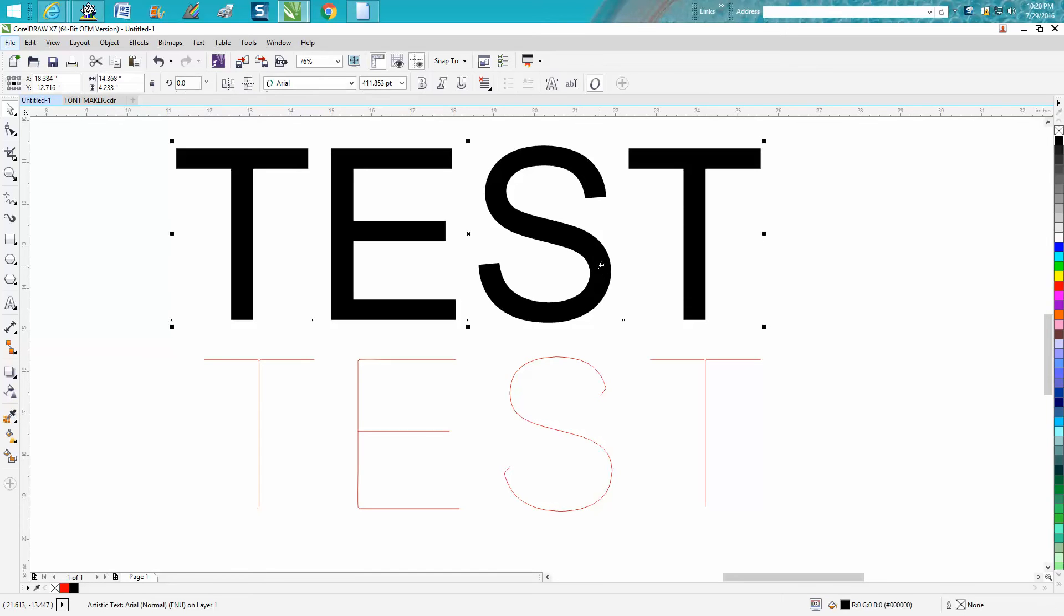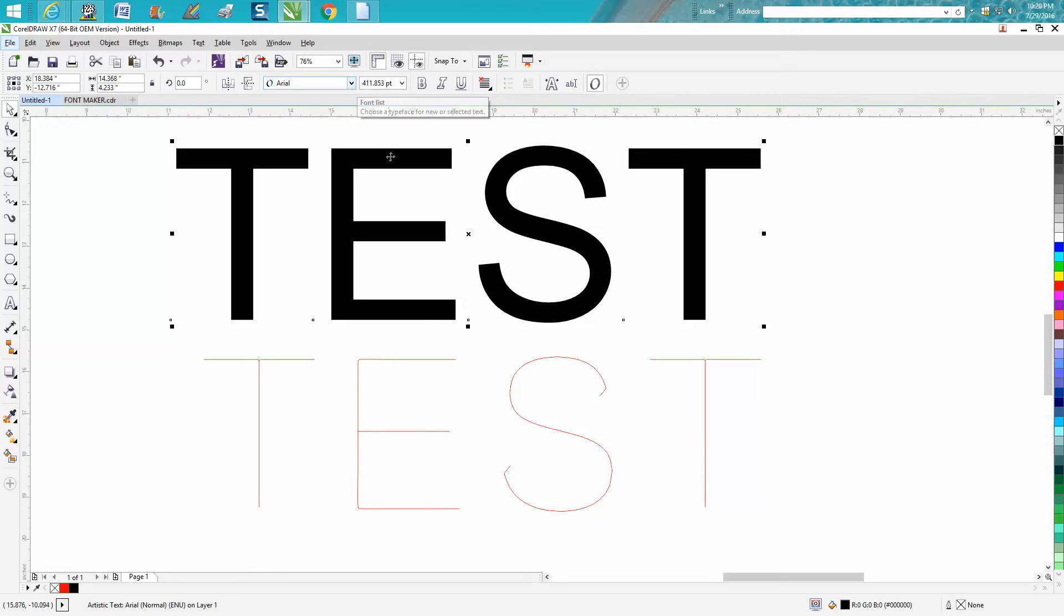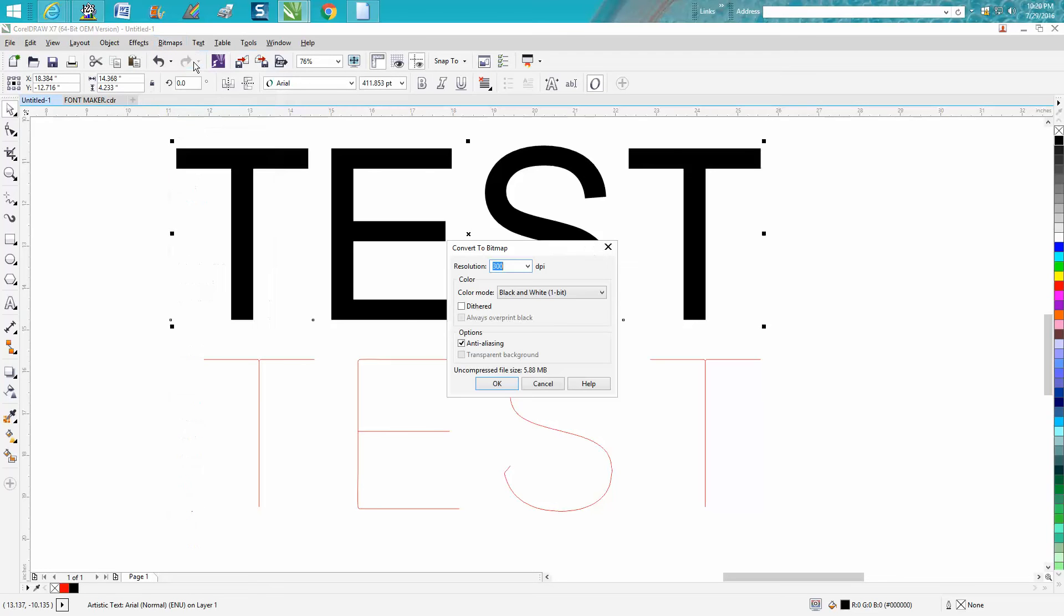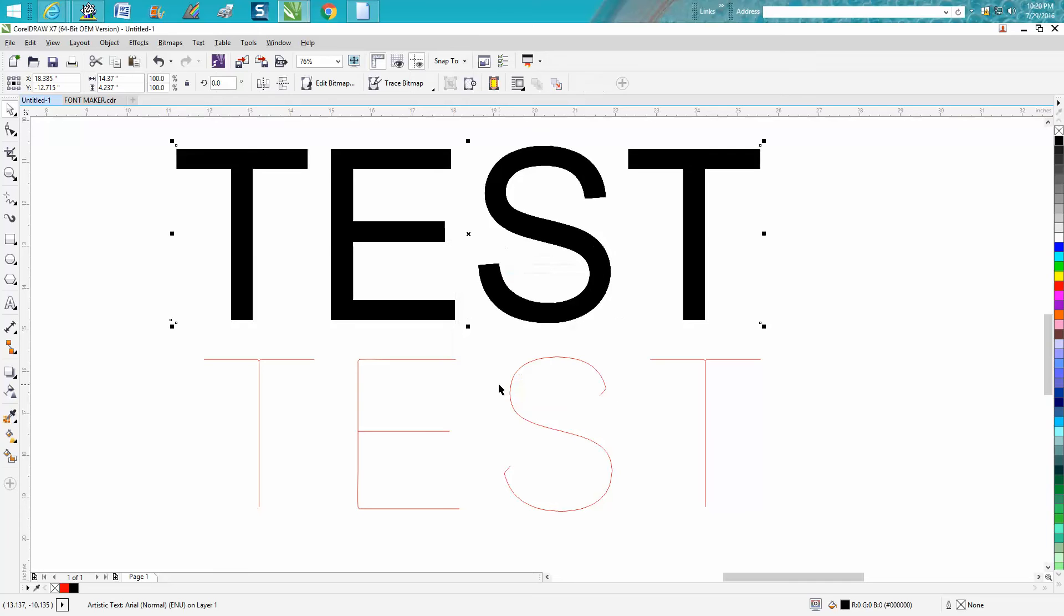I just happen to pick Arial, that's my default. I don't know what other fonts would work, but Arial definitely works. Go to bitmap, convert to bitmap, black and white, hit OK to convert it to a bitmap.